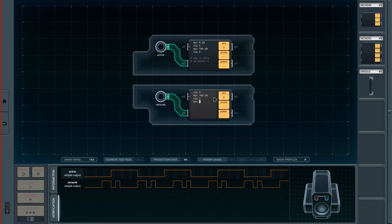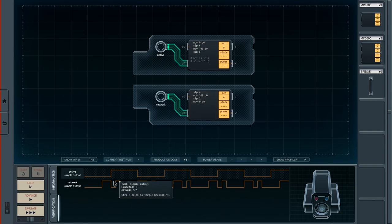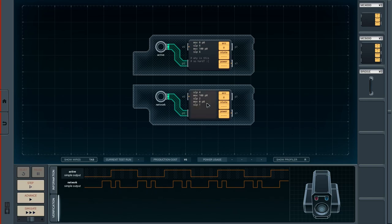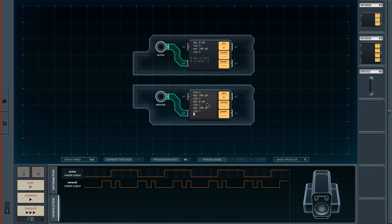Then we move zero to P0 — so we're back down — then sleep again. Let's program: sleep one time unit, then move 100 to P0, sleep one time unit, and finally move zero to P0.